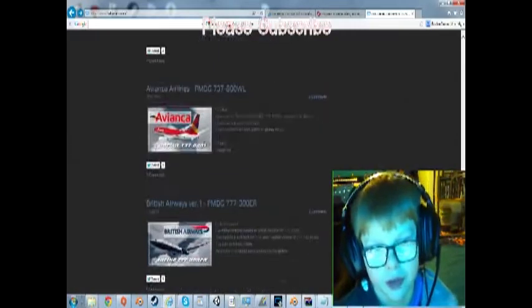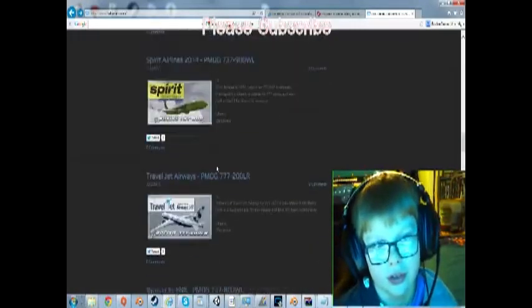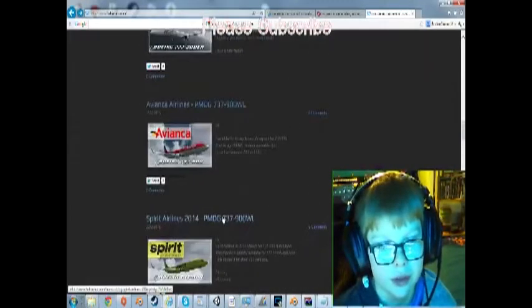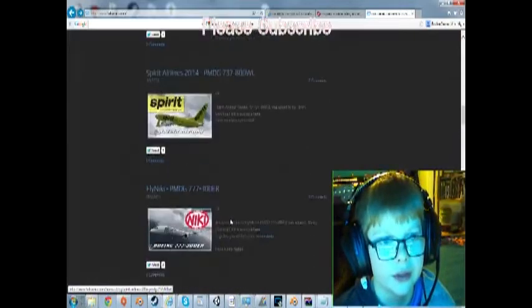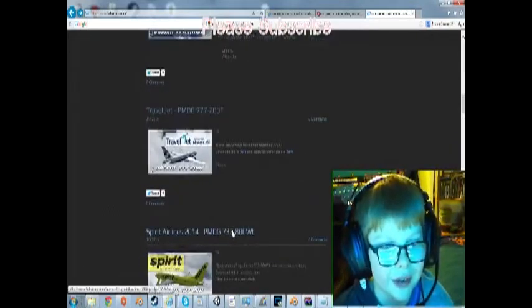So if you have the 777-300, you can use that as well - there's something good for that too. Let's download this one - 900 with winglets. Like the 800, even though they're basically the exact same. Here we go.